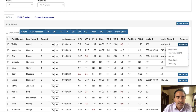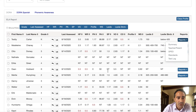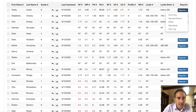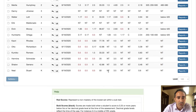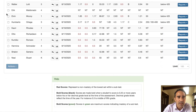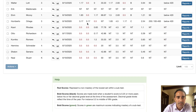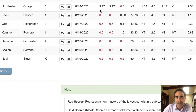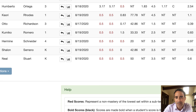Let's take a look at another student who is a little older — Humberto. Now look at this, this is interesting. Humberto is in third grade, but he's got some lower comprehension skills, and his decoding skills are a little bit interesting. So let's look at the summary report.